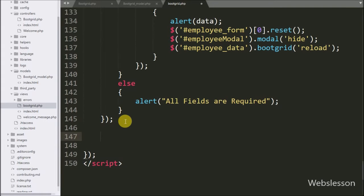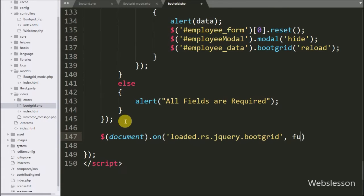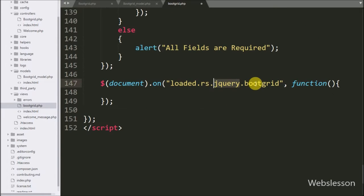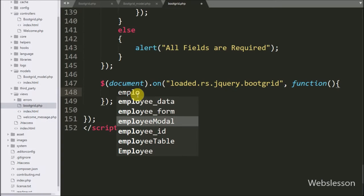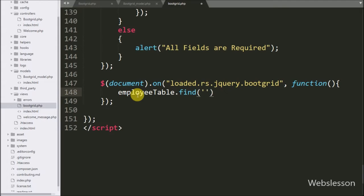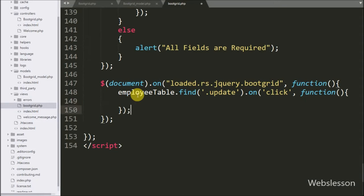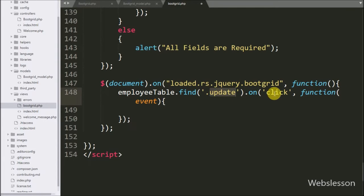So we go to the bootgrid view file, and here we write $(document).on method. Under this method we write the bootgrid constructor loaded event: .rs.jquery.bootgrid with a function. In jQuery bootgrid we cannot directly trigger events — we have to load the jQuery bootgrid constructor to do this. So after loading the constructor, we write the employee table bootgrid variable with the find method, and under this method we write button class update with the on method, and under this method we write the click event with a function. This code will trigger the click event on the update button under the bootgrid table.